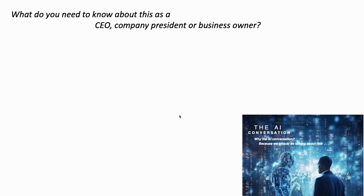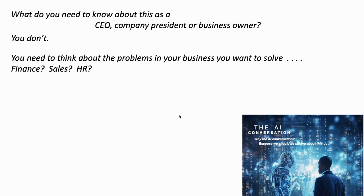Now, if you're a company CEO, president, or business owner — what do you need to know about these distinctions? You don't. The decision-making process here is the same as buying a new piece of software or deciding whether you need a new truck for your fleet. You need to think about the problems in your business you want to solve.